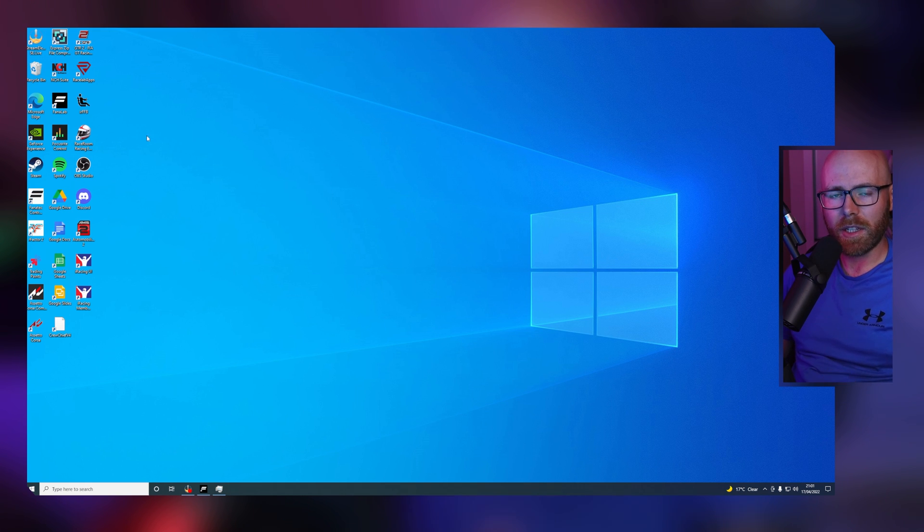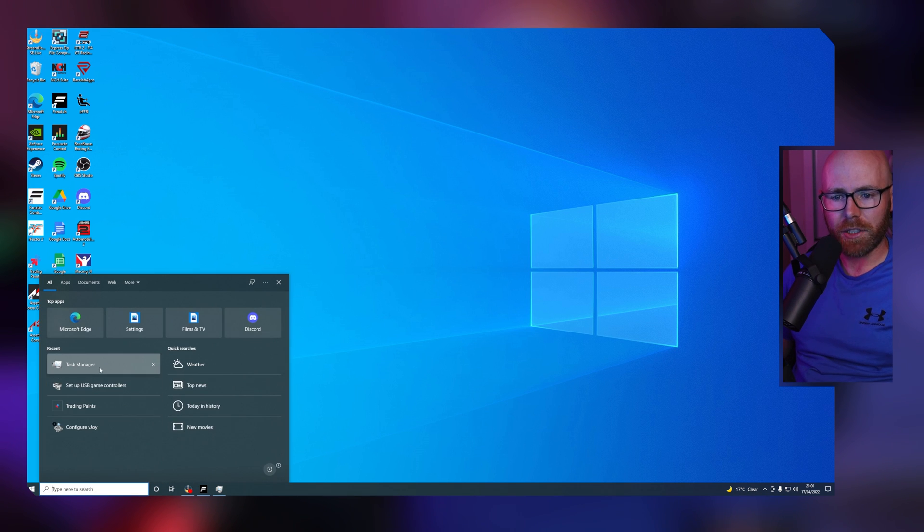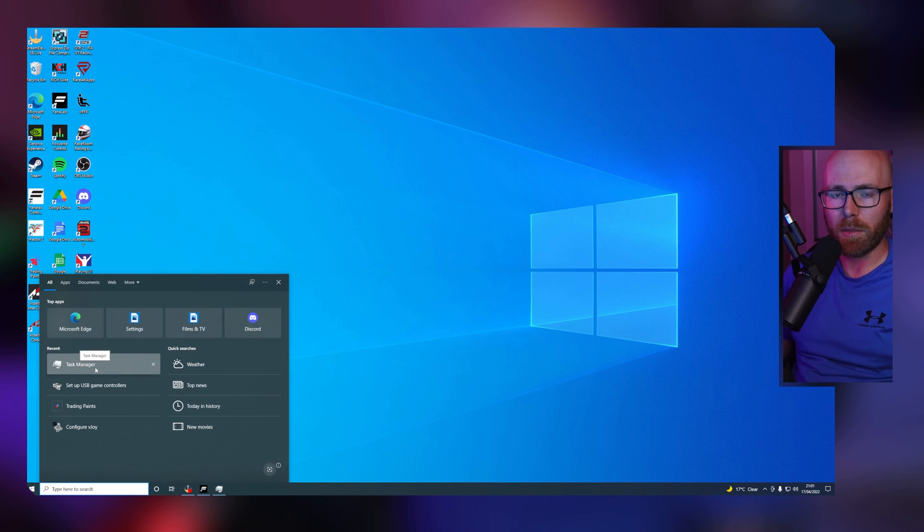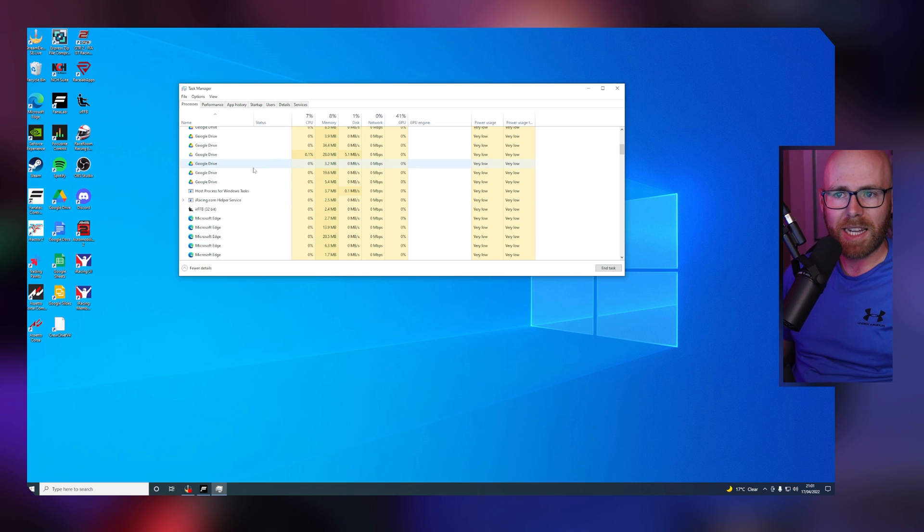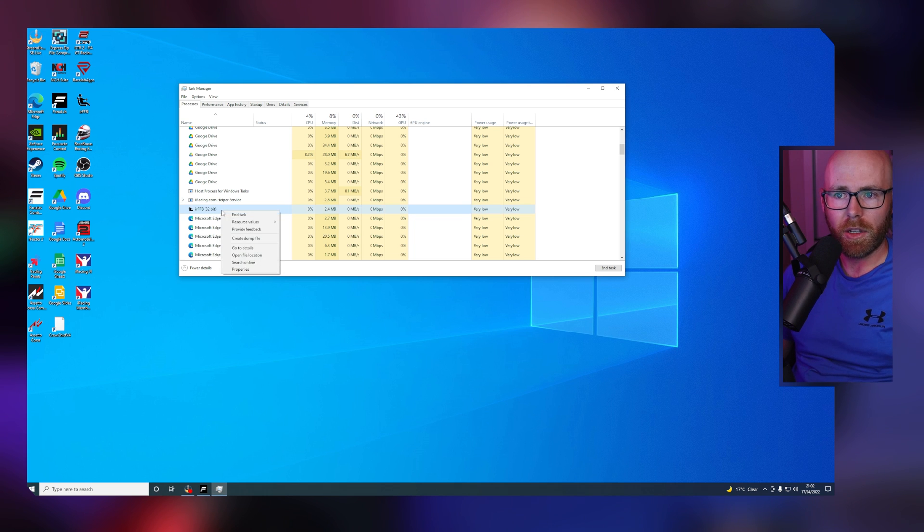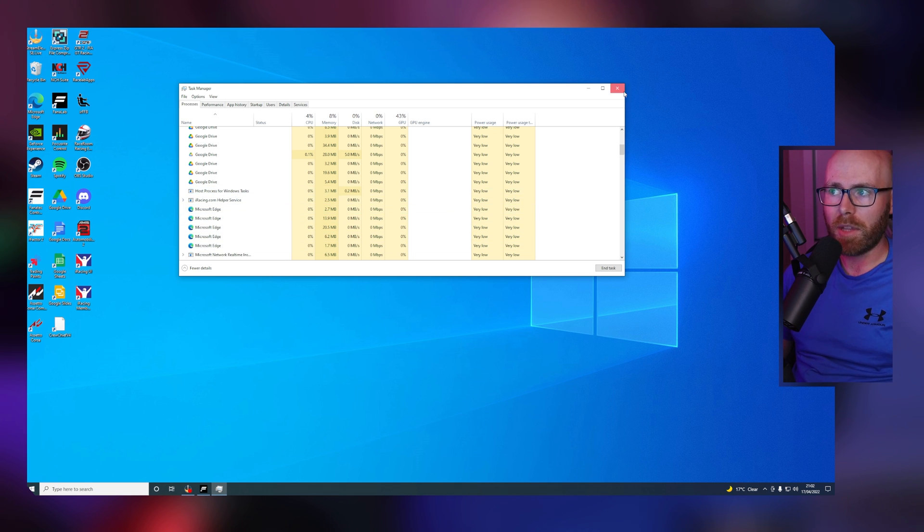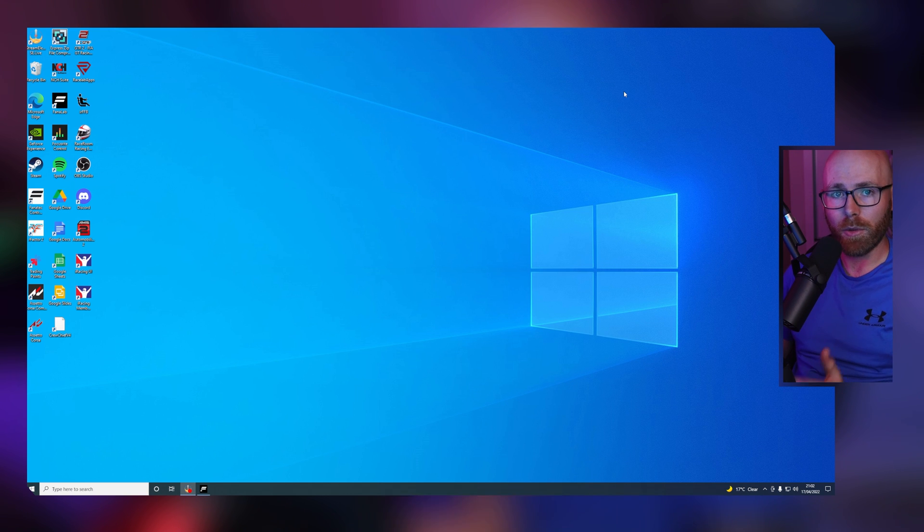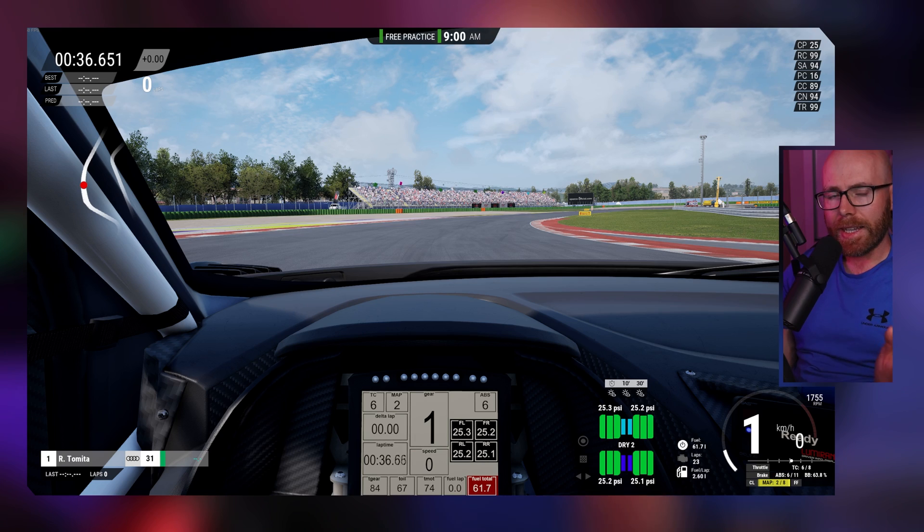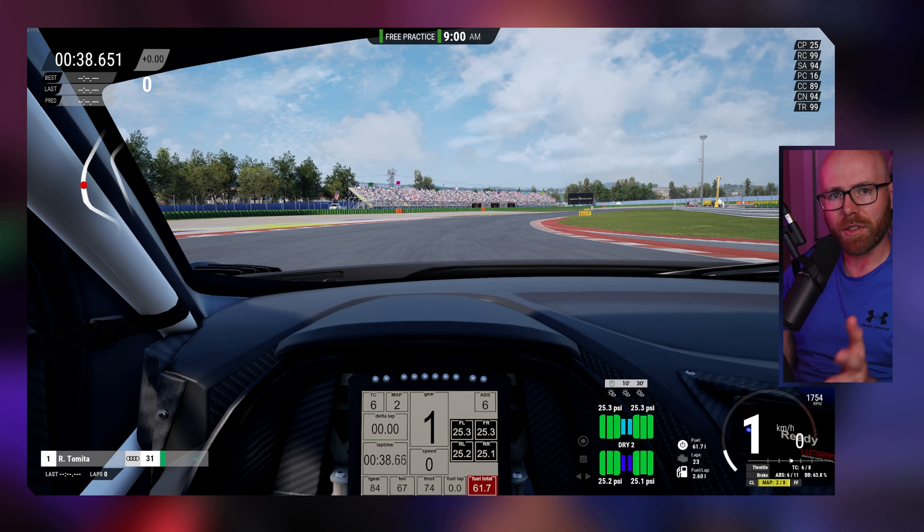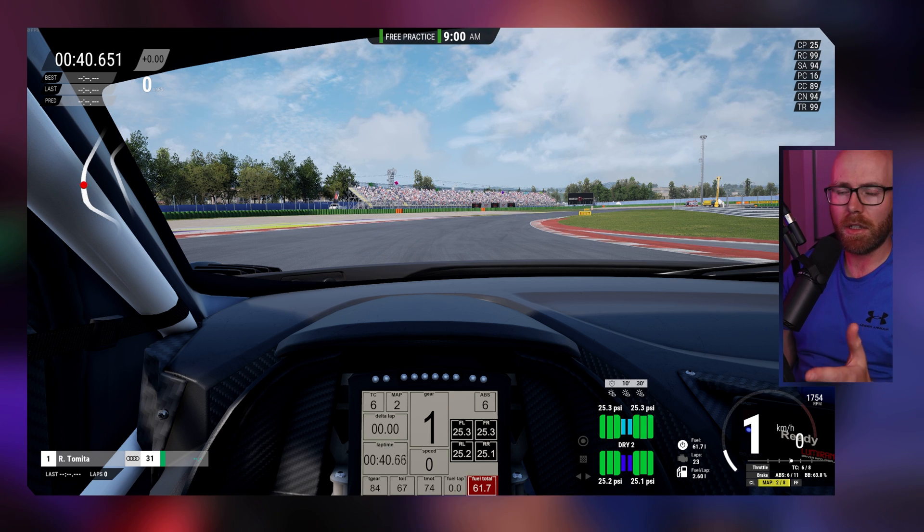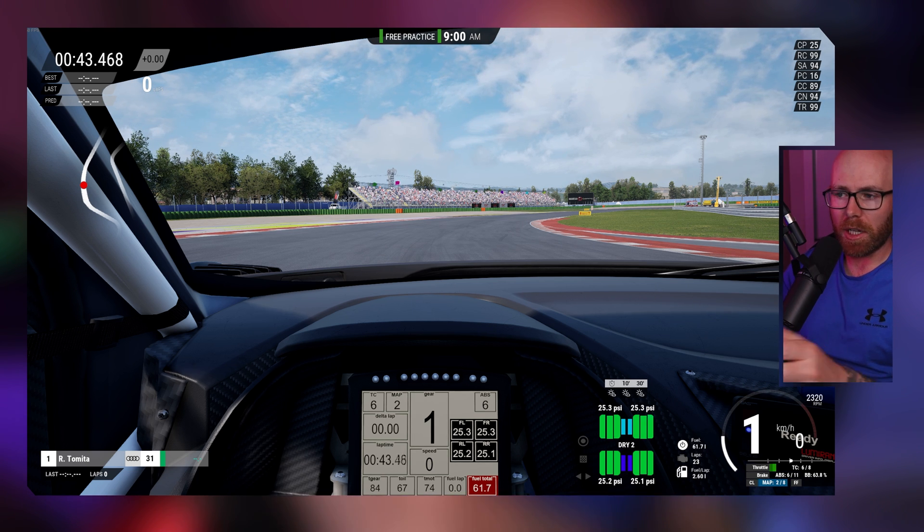To do this, go to task manager. Search in the search bar in the bottom left corner, open up task manager, and you should be able to see IRFFB 32-bit here open within your task manager. If you right click, end task, you should be able to freely remove the software from your computer.